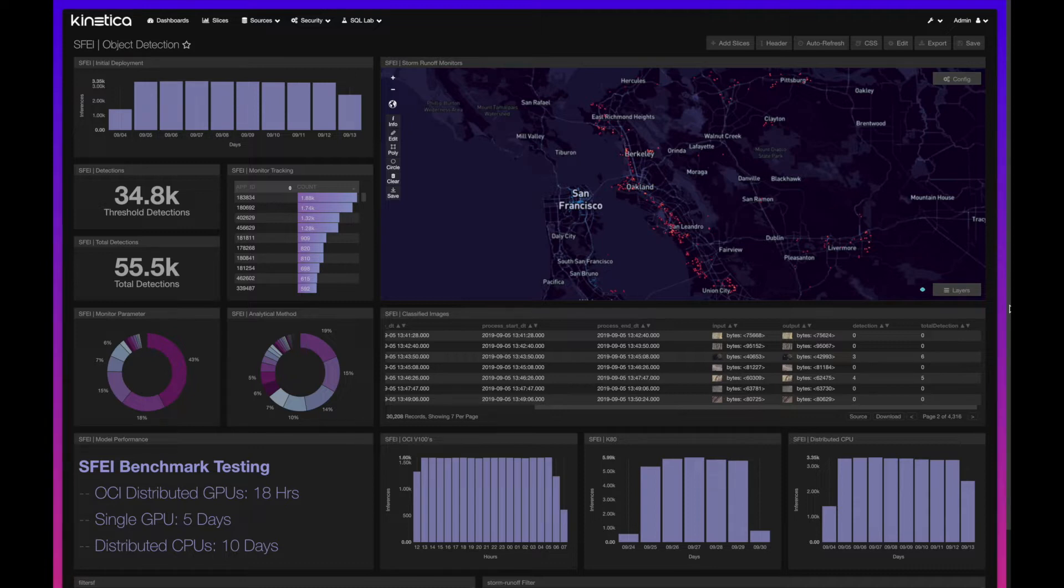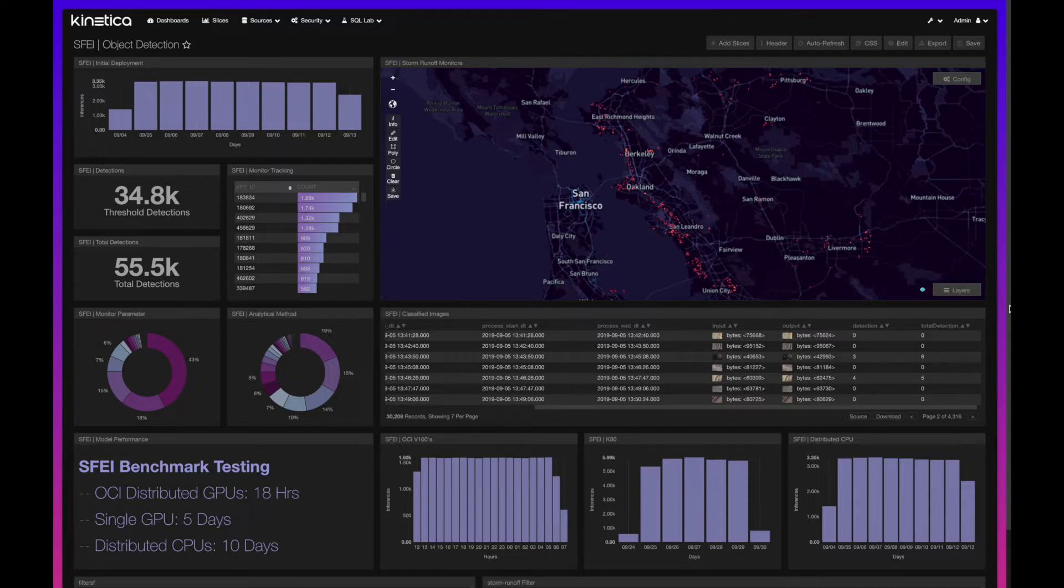We also showcase Kinetica's capability of operationalizing traditional data science workflows in an enterprise-grade production environment. We performed benchmark testing that illustrates the processing power of the GPU as you scale and its compatibility with Oracle cloud infrastructure.